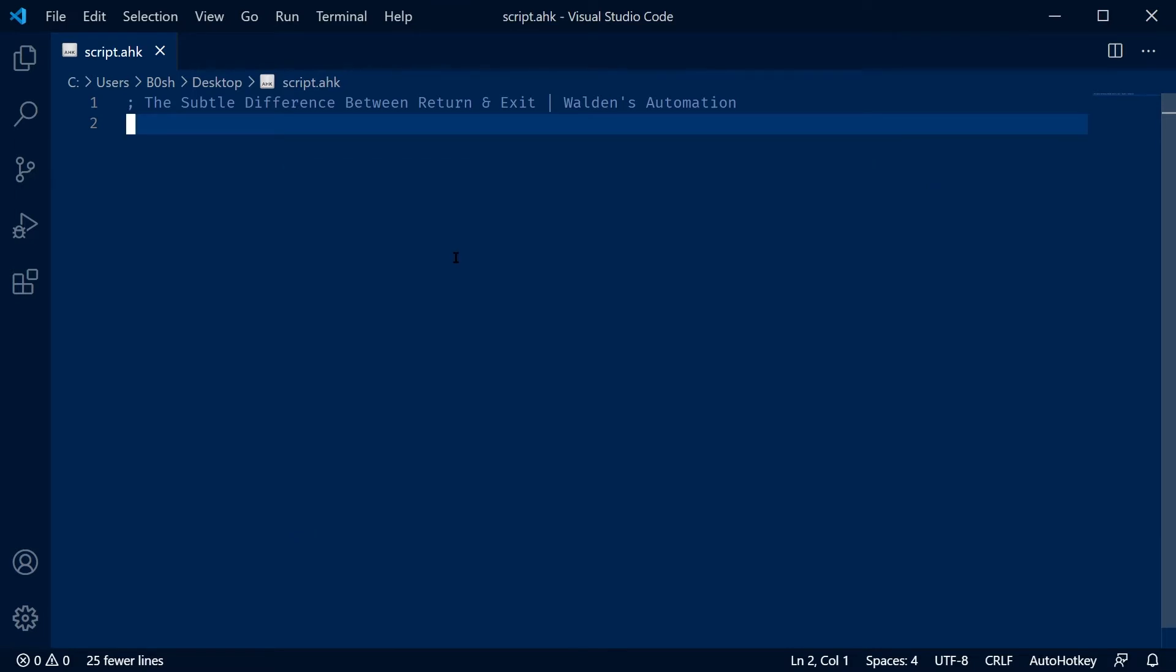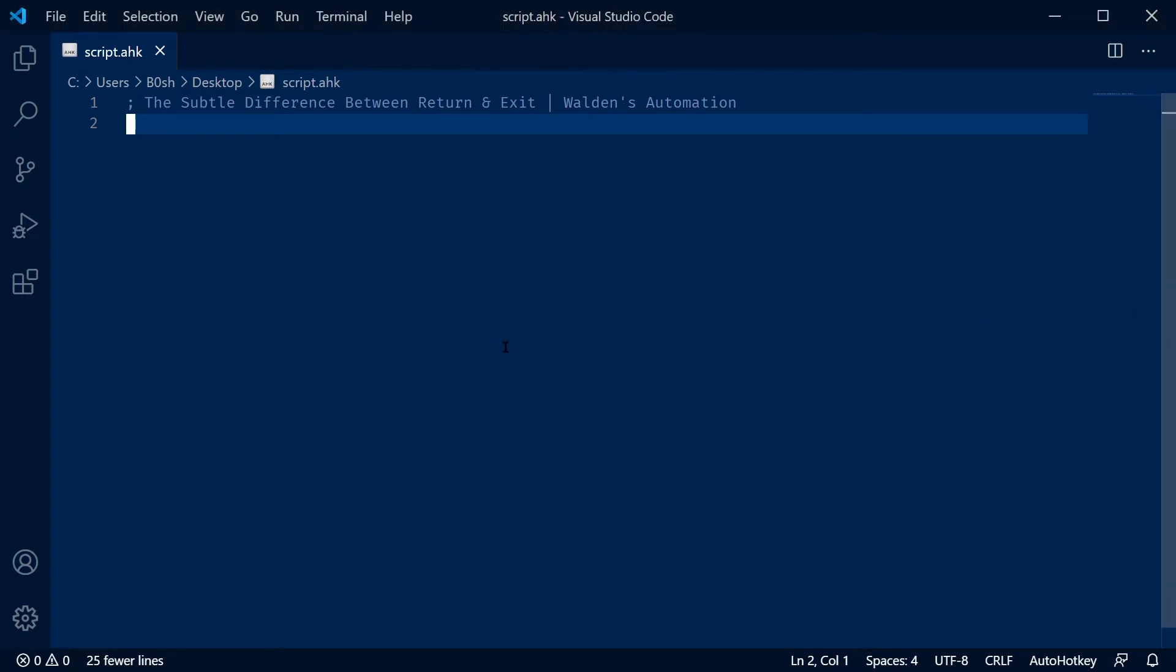So I was reviewing a script that somebody did, and he used the exit command in an interesting way I hadn't seen before, and I want to share it with you guys. So first off, we're going to cover return.